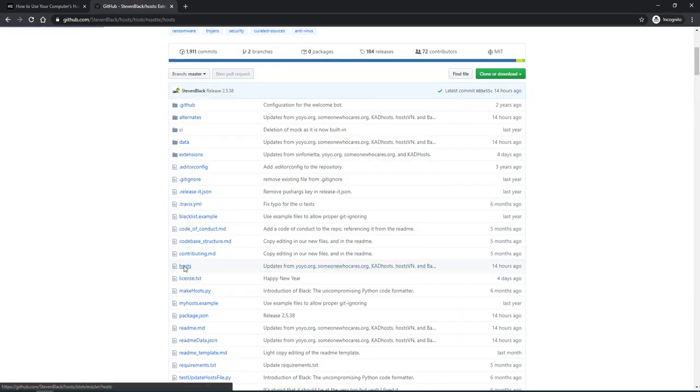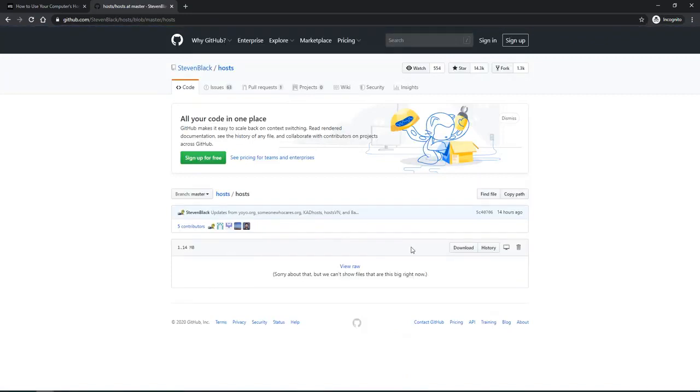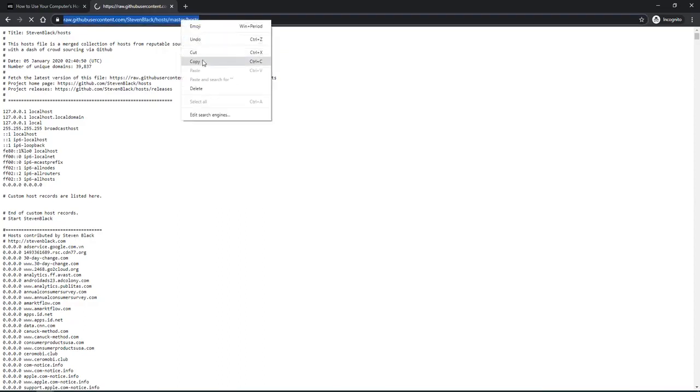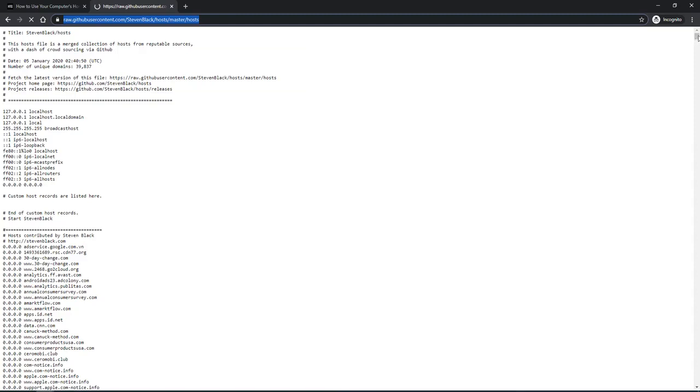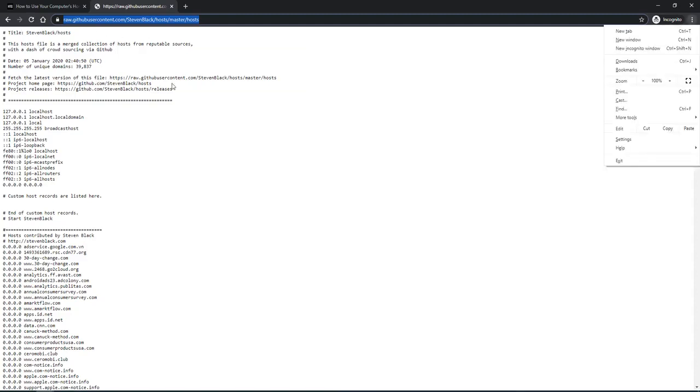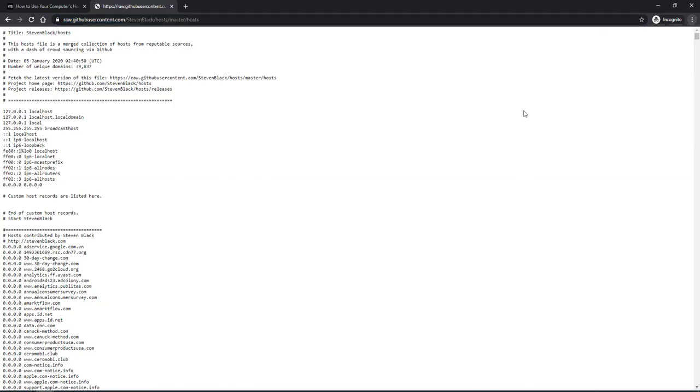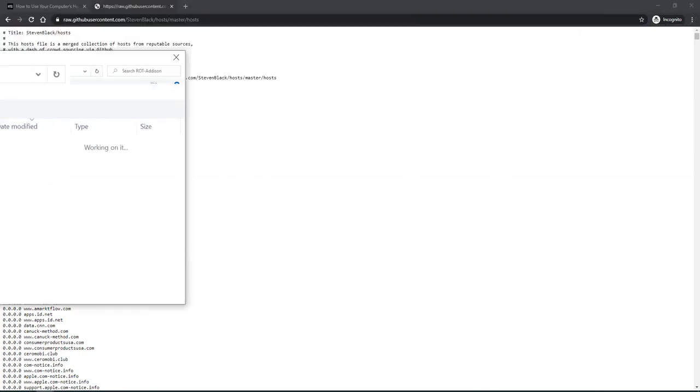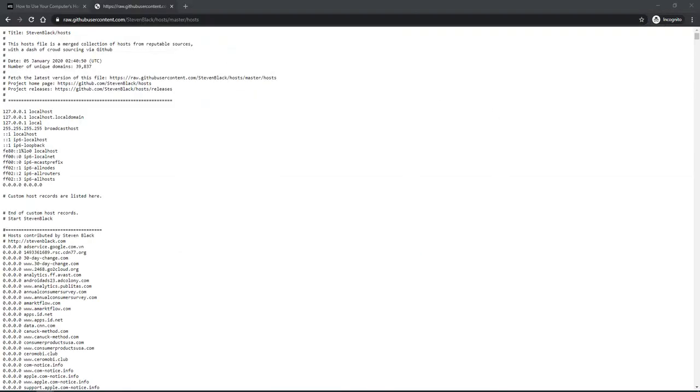To get that hosts file, go ahead and do a download for it. It's a pretty large file, so your browser might lock up. The scroll bar gets pretty tiny. Doing a file save is not always available with these, but here we're able to go ahead and do a save.